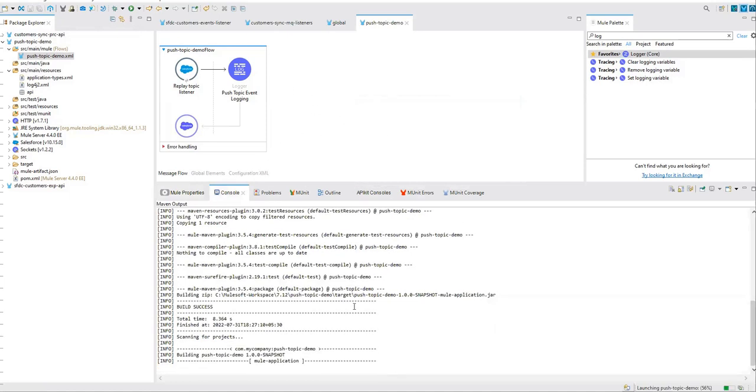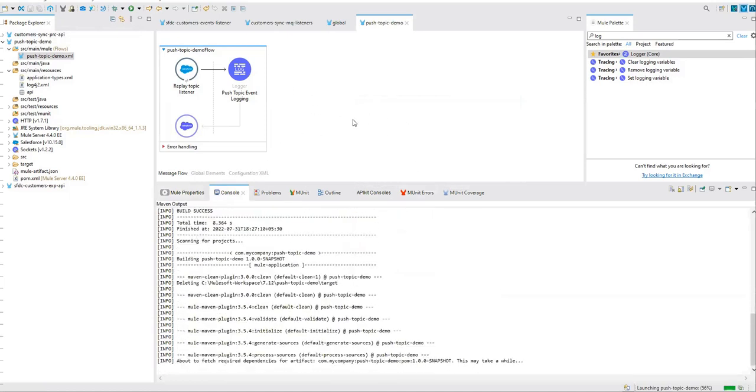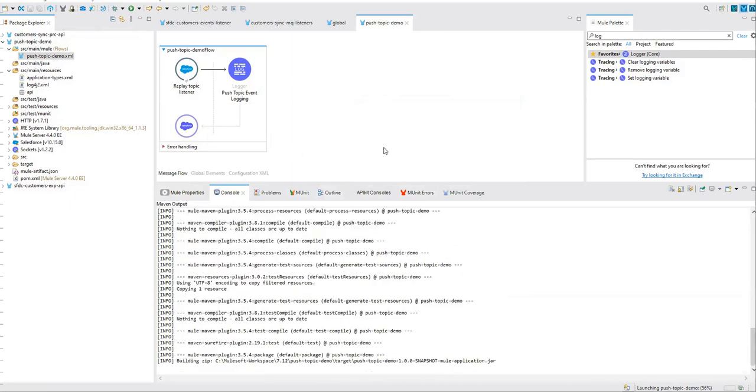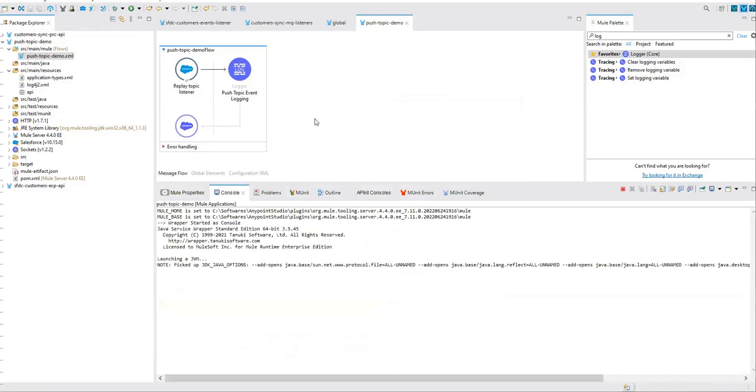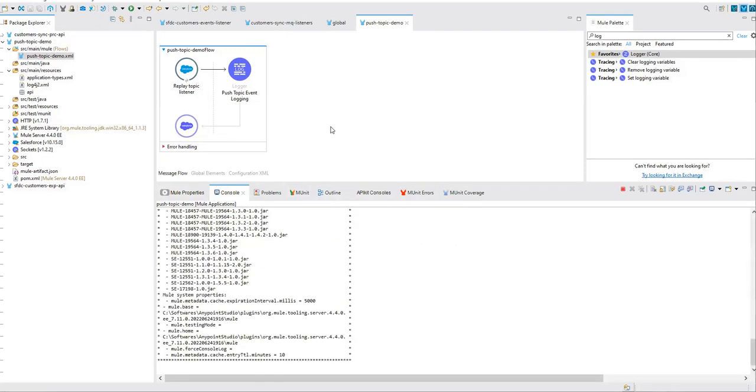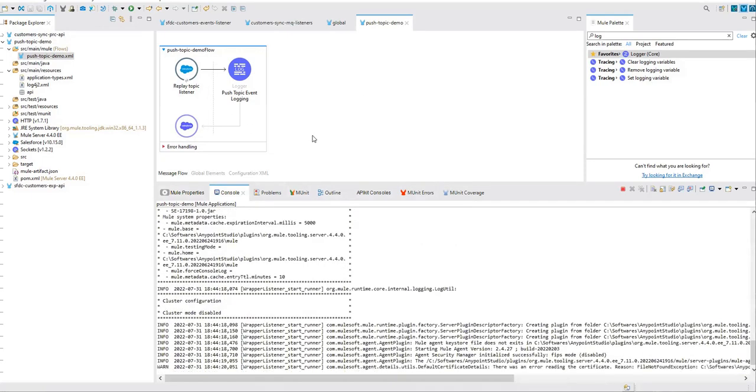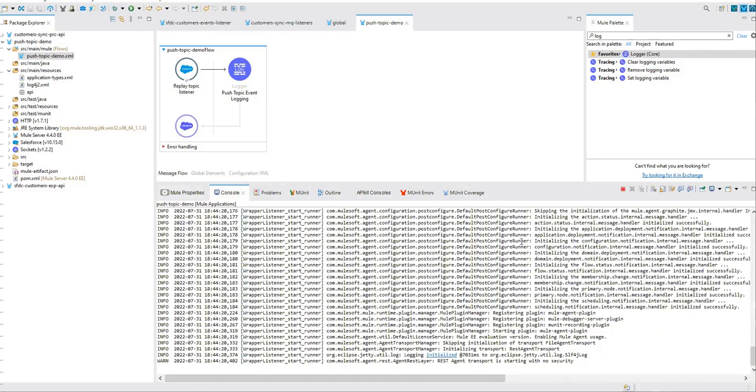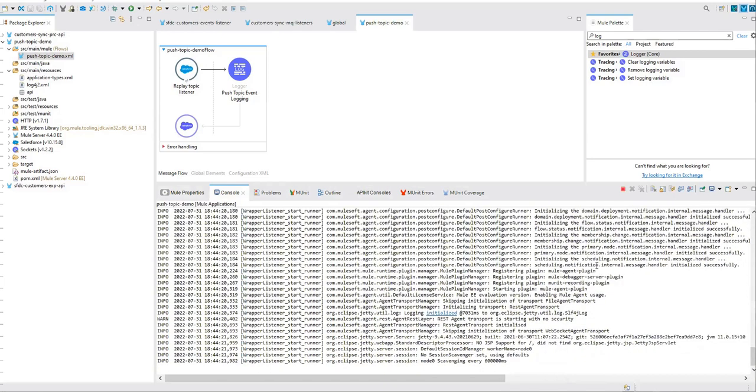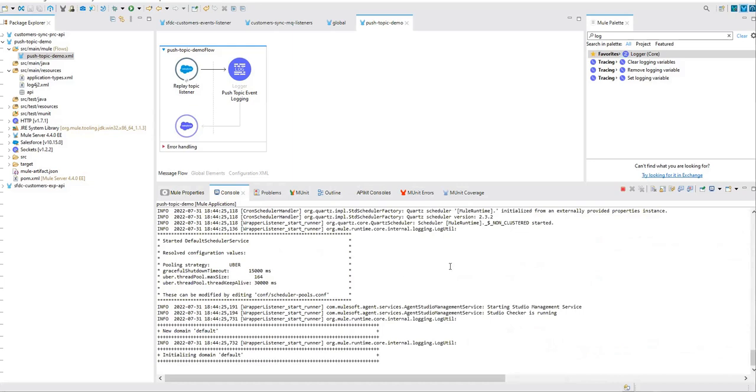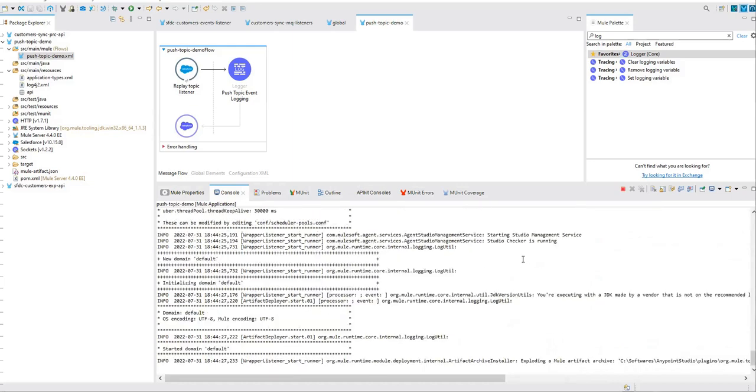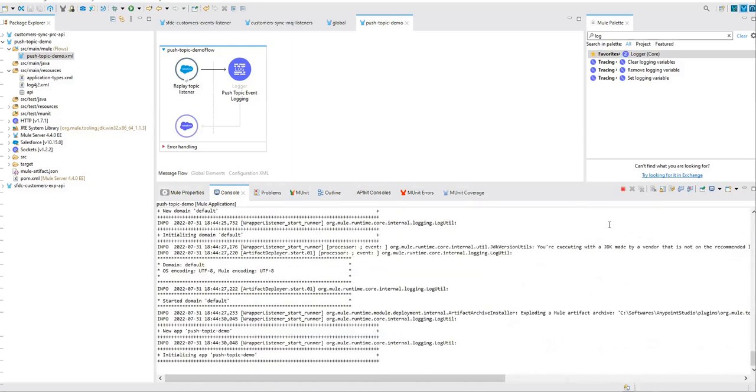So behind the scene, CometD technology will be used. Salesforce will use that CometD to use streaming APIs, maintain that connection between MuleSoft and Salesforce. And finally, it will register the topic from here with Salesforce. So it will show you whether it's connected properly or not. CometD and there is one more technology which will be used behind the scene.